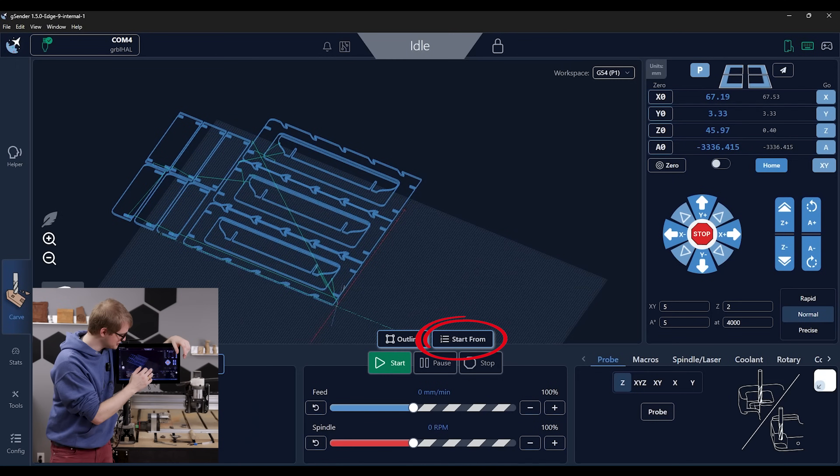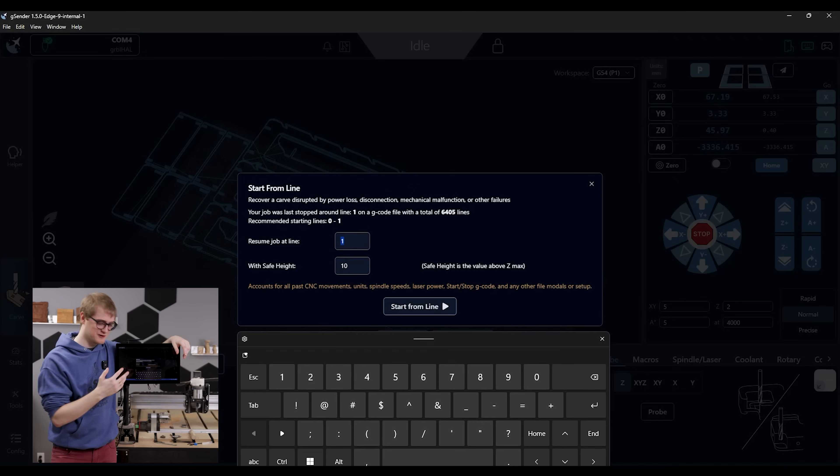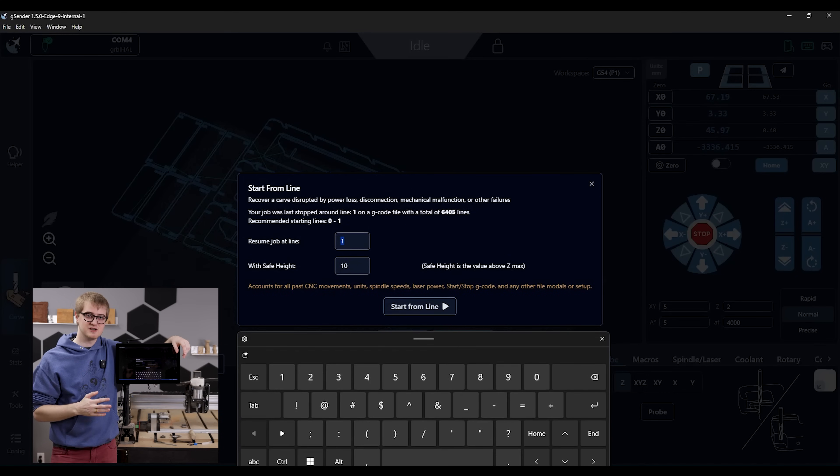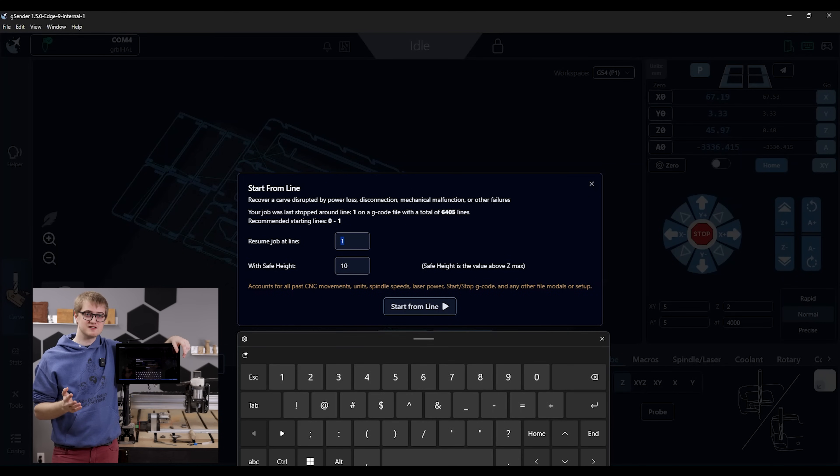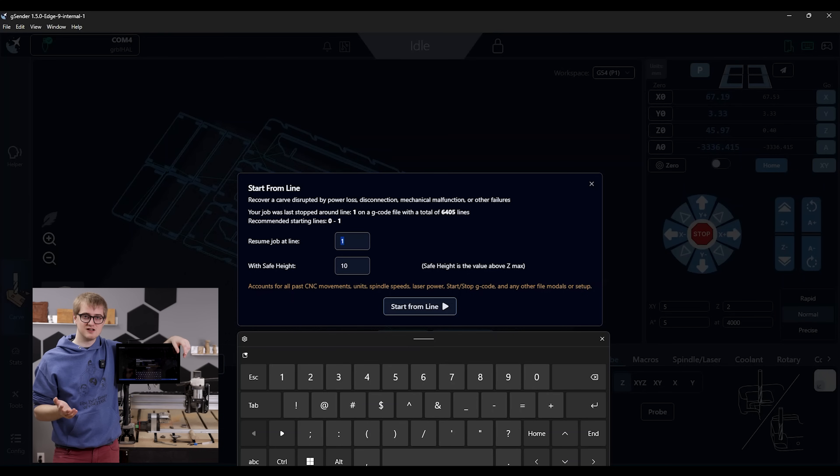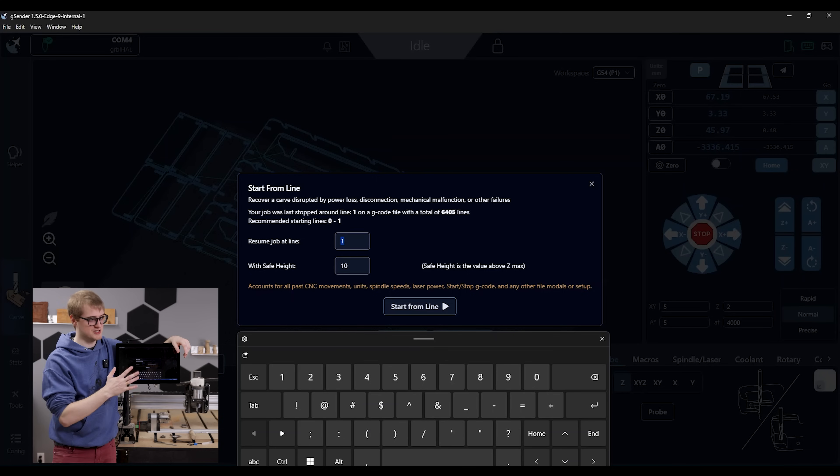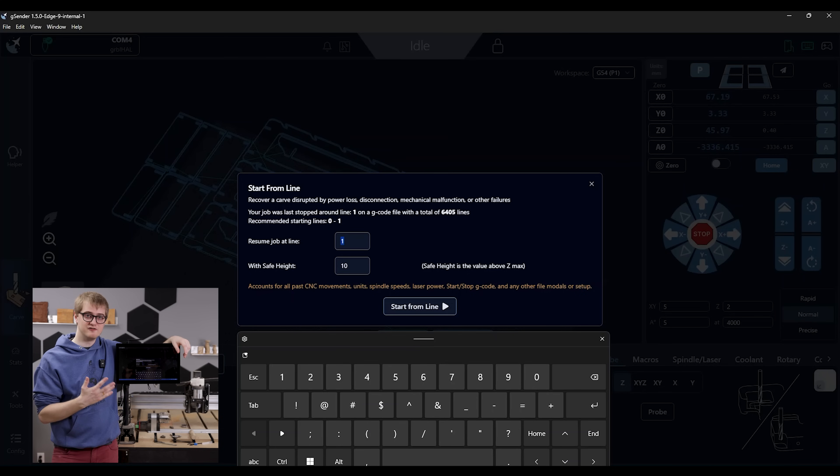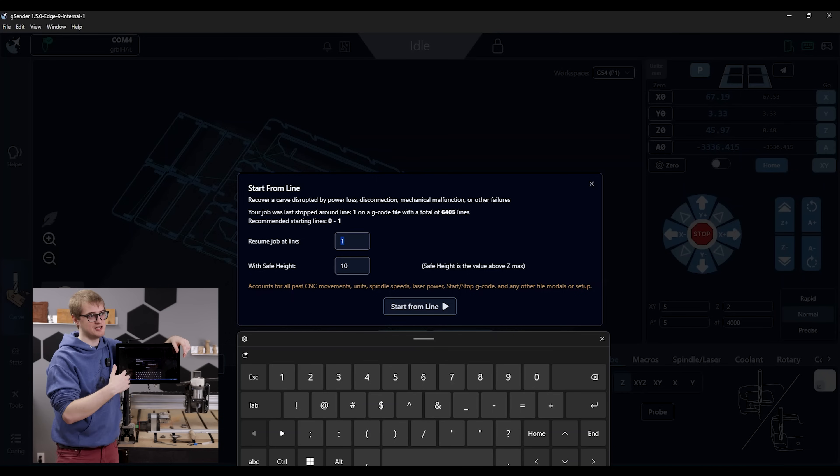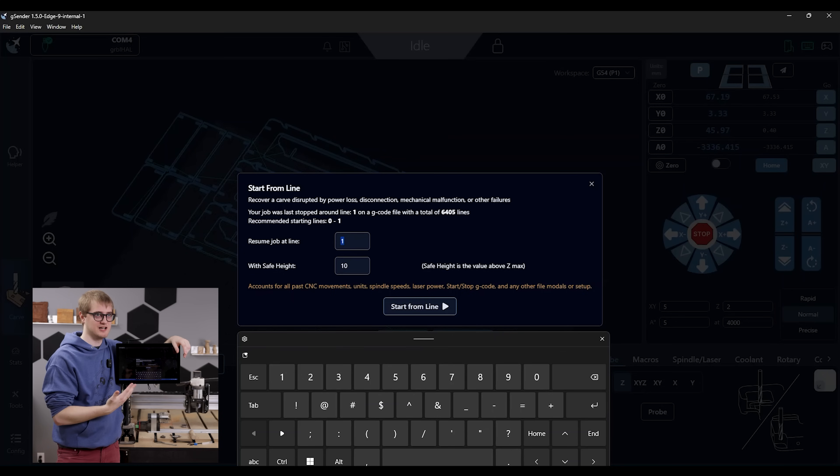The next feature I want to show you is our start from feature. And this is very handy because if your machine loses power for any reason or your USB connection is lost, this basically will tell you the point at which your file failed last and you can then pick back up on the cutting after that point.